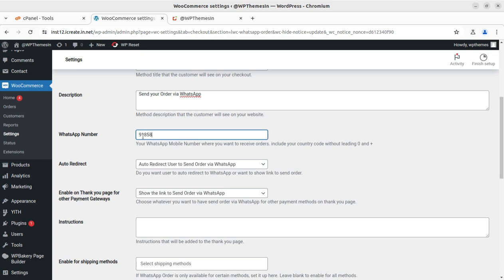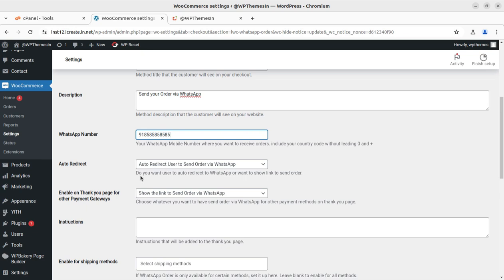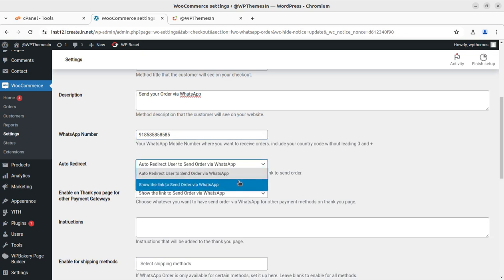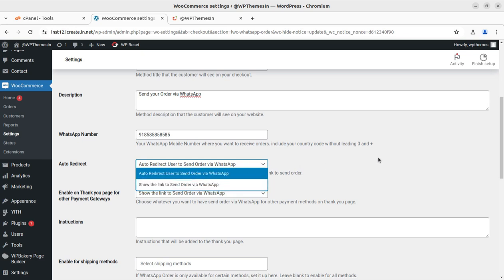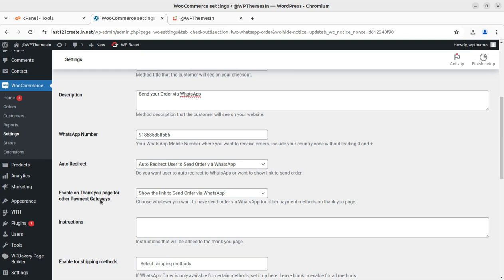For example, for India you would write 91 followed by your mobile number. I am going to add a test number: 1234 55. The 'Auto Redirect' option is here — 'Auto redirect user to send order via WhatsApp' — and there is also a link option to send the order via WhatsApp. You can choose whether you want the user to be auto-redirected to WhatsApp or to show a link to send the order. By default, auto redirect is selected.